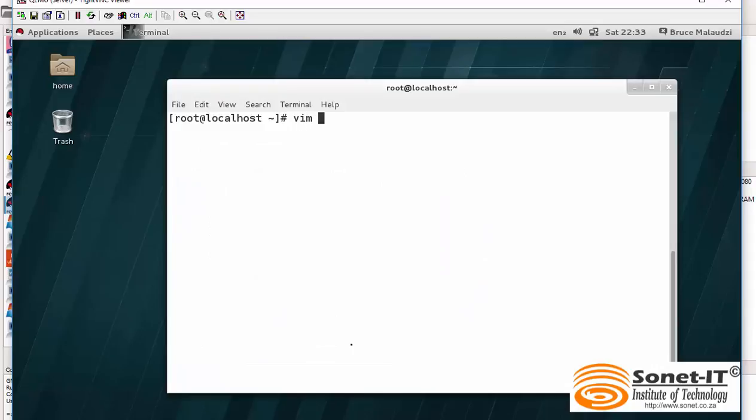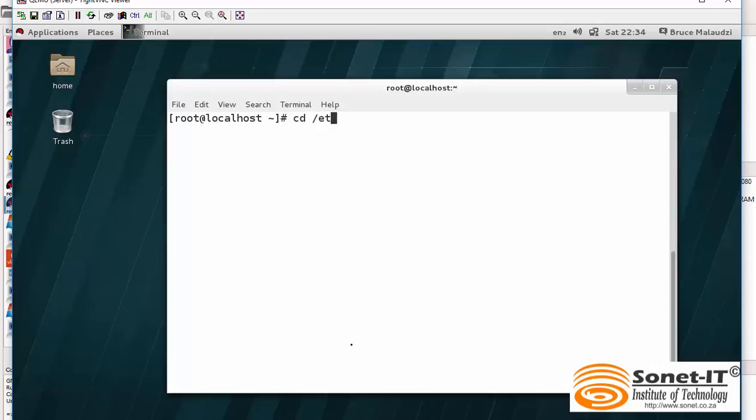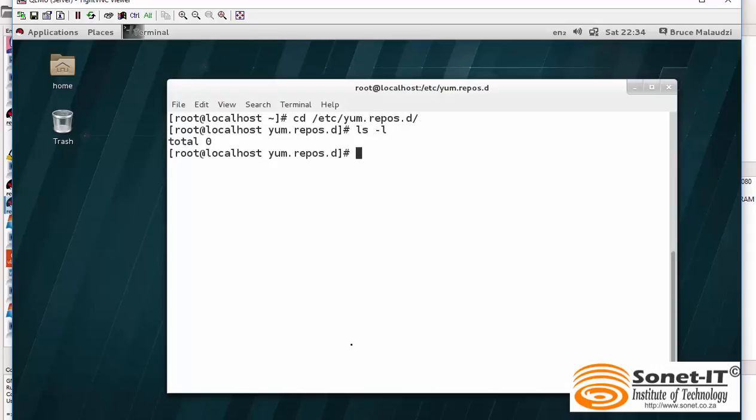The next step is to create the file. Before you create the file, please make sure that previously configured YUM or the YUM configurations, please delete them or remove them. Because if the YUM repository is unreachable, it causes errors. You go to /etc/yum.repos.d. Make sure that you remove any previously configured YUM. At the moment, I have nothing. So, I can create one. I'll create one and I'll call it test.repo. And please make sure that the extension is .repo.